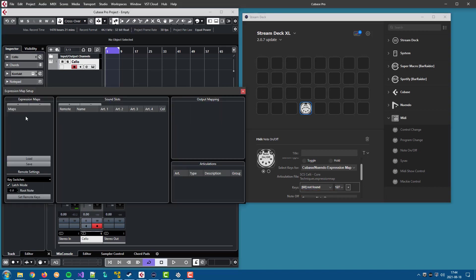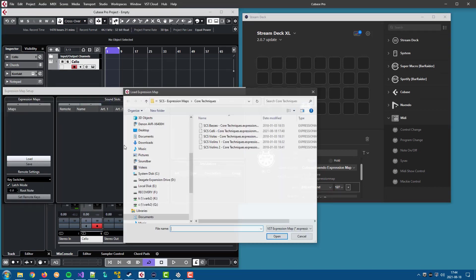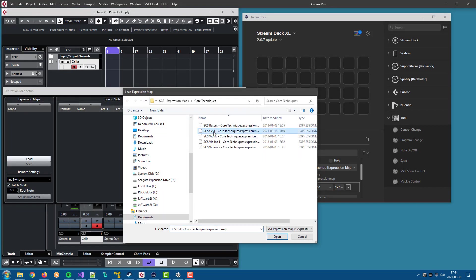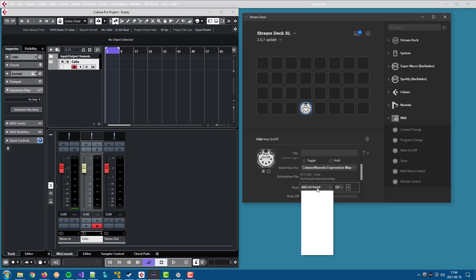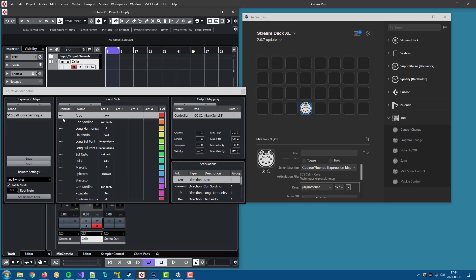So let's load that same articulation file in Cubase. And what we can see is we have all the articulations, the same articulations that we have in the plugin, but there are no remote keys assigned to the articulations. So we can't actually control them. And that's why there are question marks in the plugin to indicate that the articulation cannot be controlled because there is no remote key assigned.